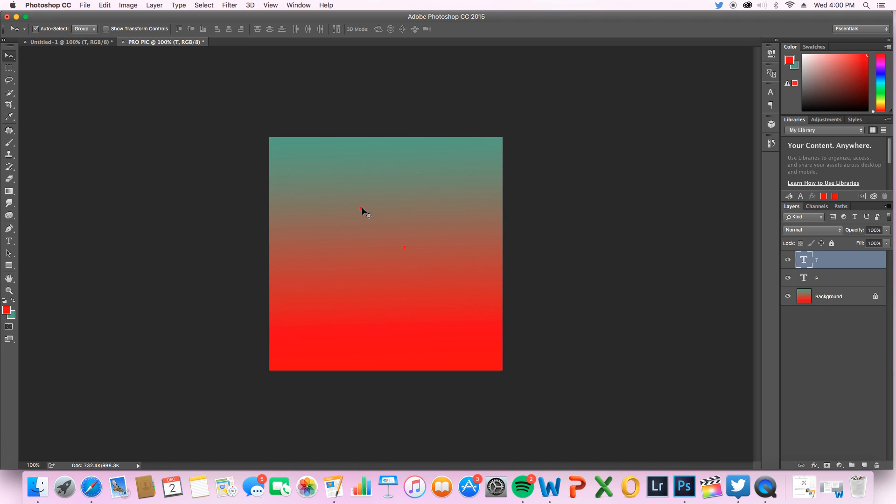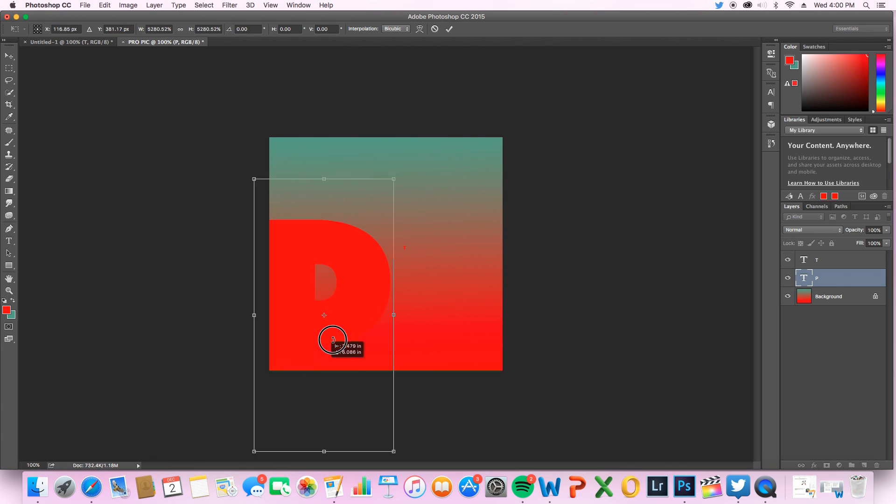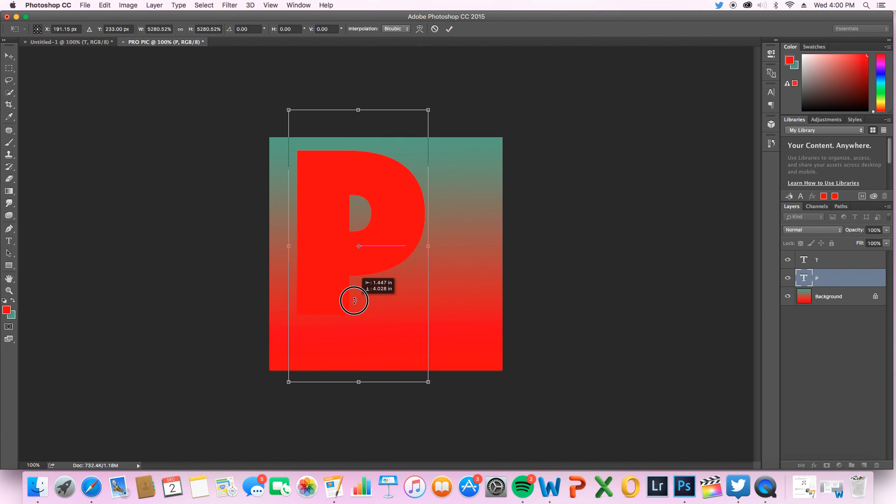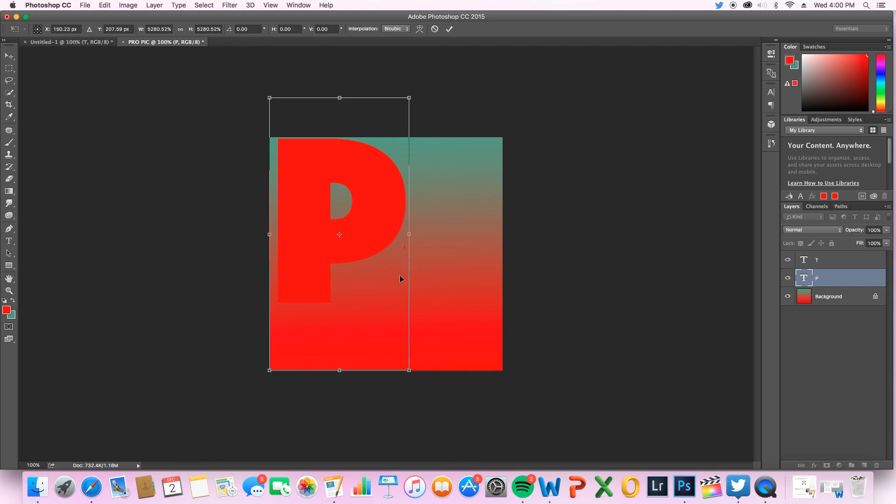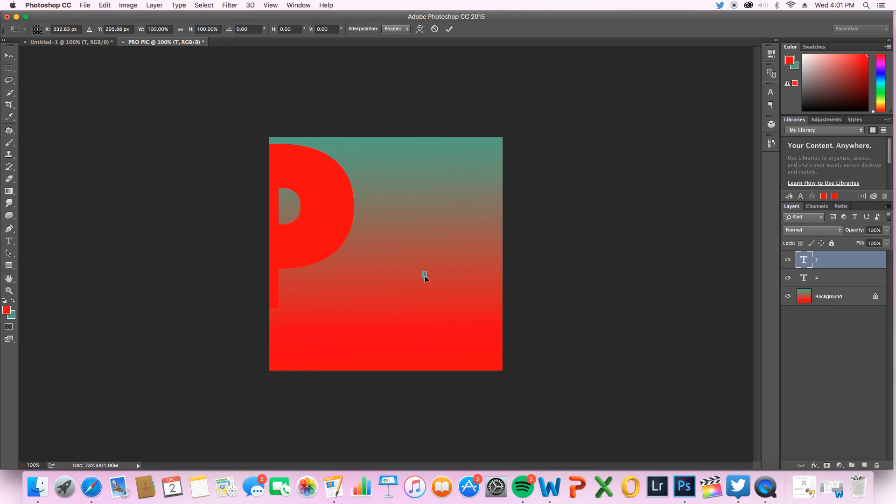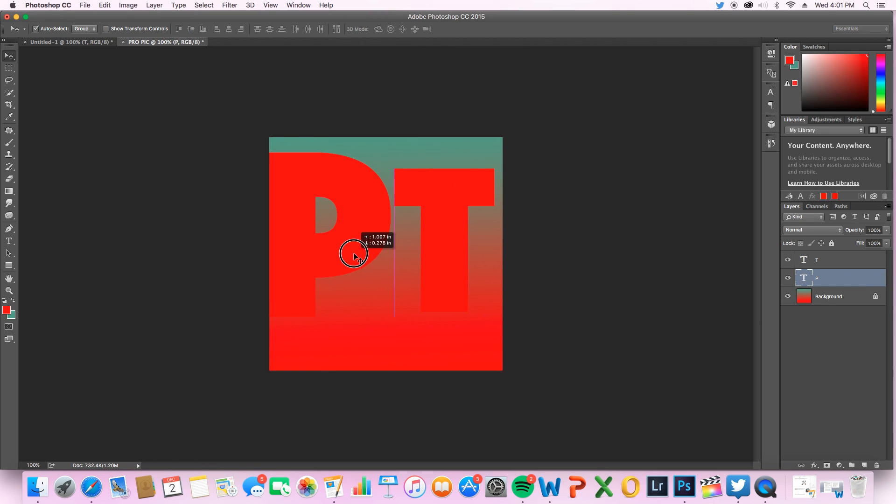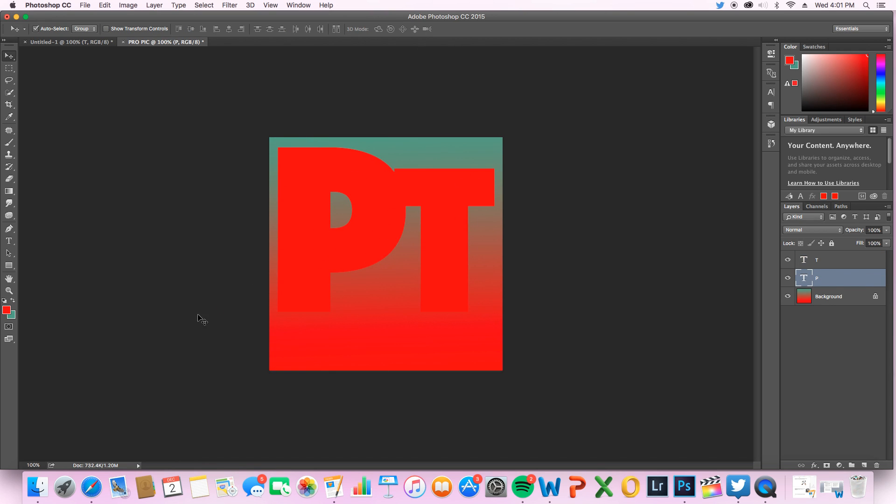Even take your P, bring it here, use Command T to transform. I'm gonna hit shift to keep it in proportion and just pull and drag till you get the size you're liking. Then double click to stop the transformation. Click here, click the T, it lets me click the T. Command T, hold shift, keep the whole thing in proportion. Click and drag, you can see all in proportion.